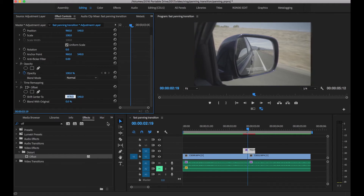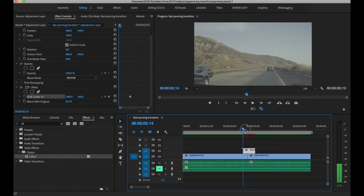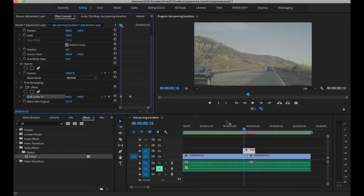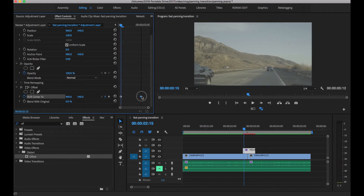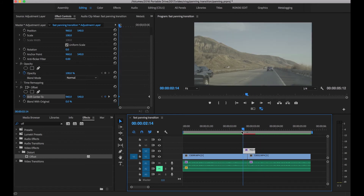Click the stopwatch on Shift Center To — we've now created a keyframe. Bring our playhead back to the beginning of our adjustment layer and press Reset Parameter so it goes back to its original state. Then if we move our timeline we'll see the animation. Pull the end keyframe to the end of the adjustment layer and the start keyframe to the beginning — now if we play this, you can see the movement.